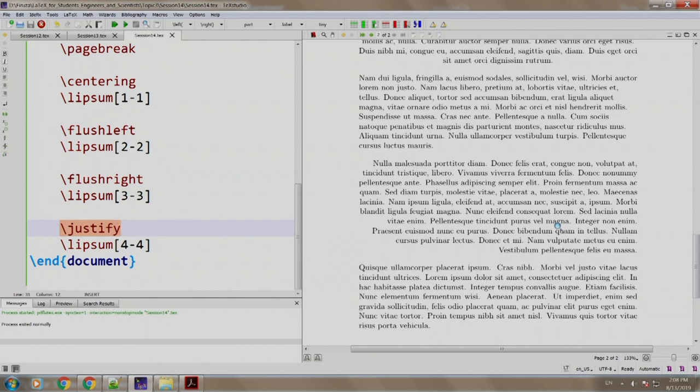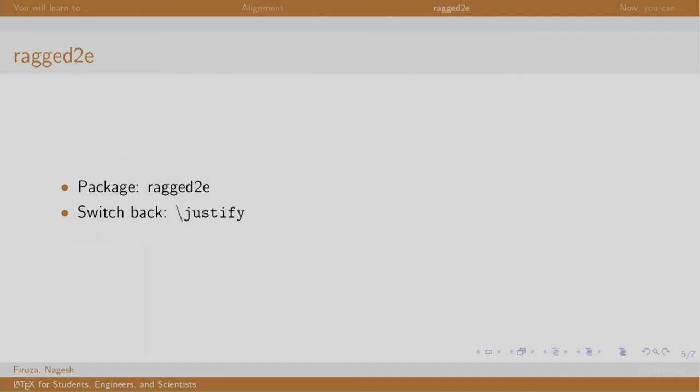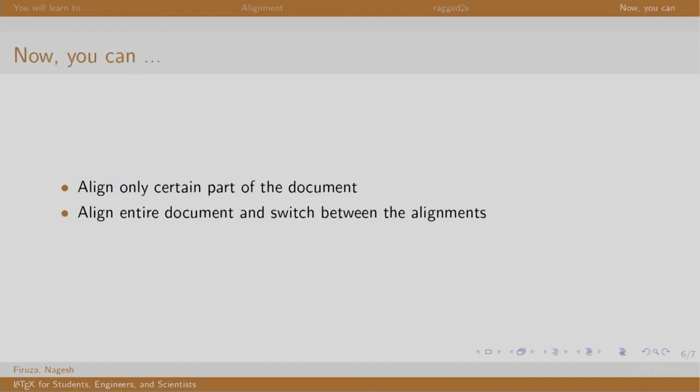Let us go back to our slides. For a large text, we will use the commands rather than the environment. We can switch back to the default alignment justify using a package called ragged2e. Now you will be able to align certain text or an entire document. Thank you, have a nice day.